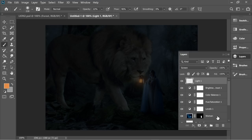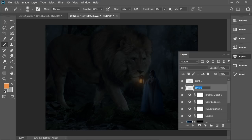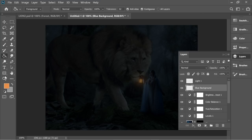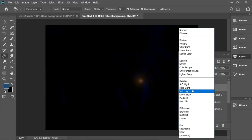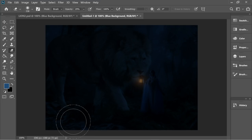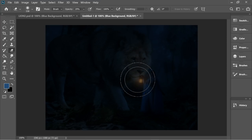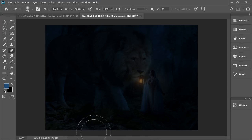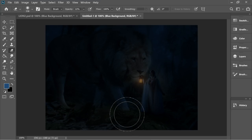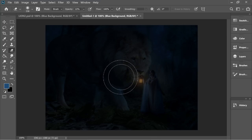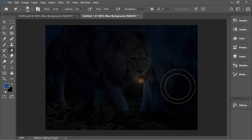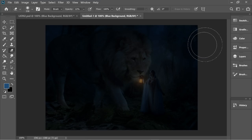Add a new layer underneath light one and name it 'blue black background'. In this layer pick a blue color and paint everything blue, then set it to Hard Light. Get the eraser, put it on low opacity and start removing some of it. Then decrease the opacity to about 22 and blend it in.